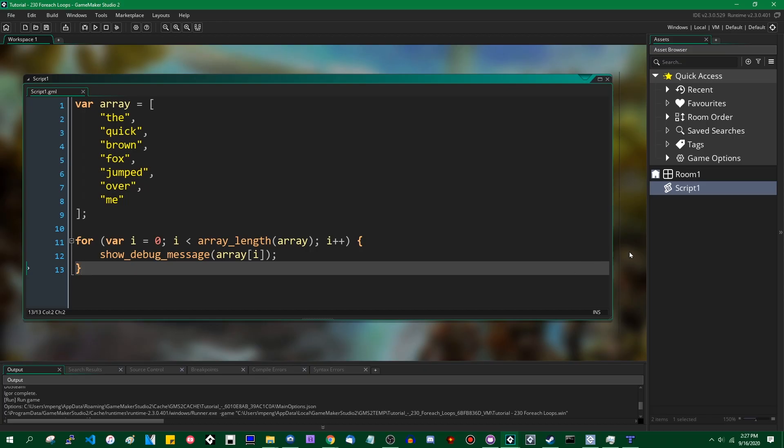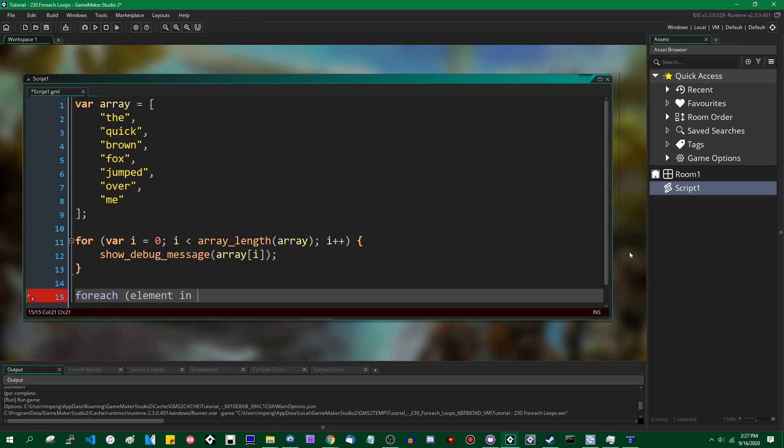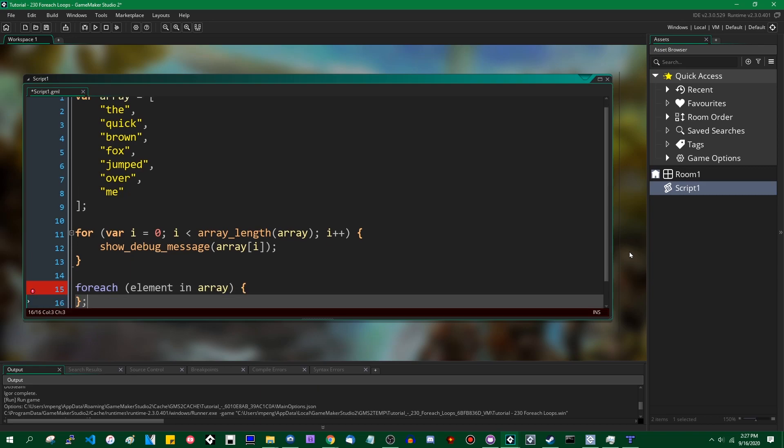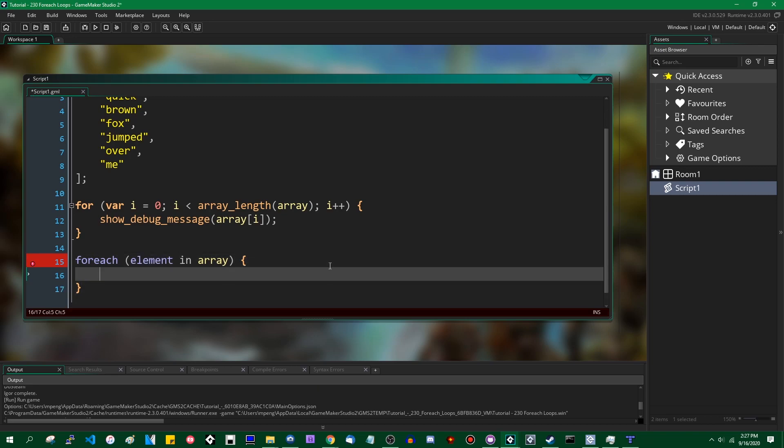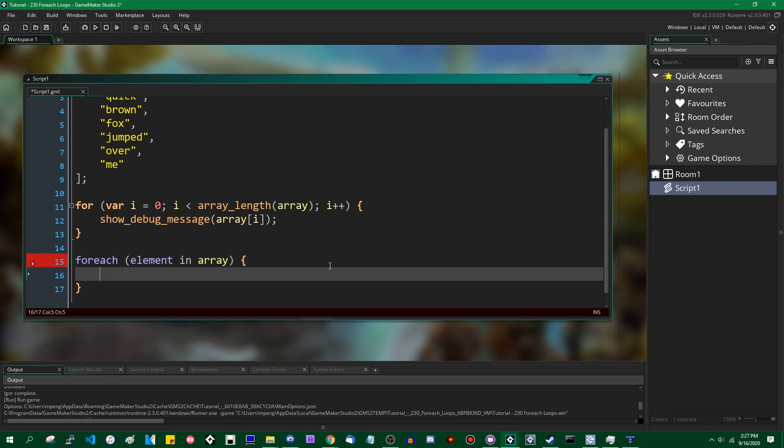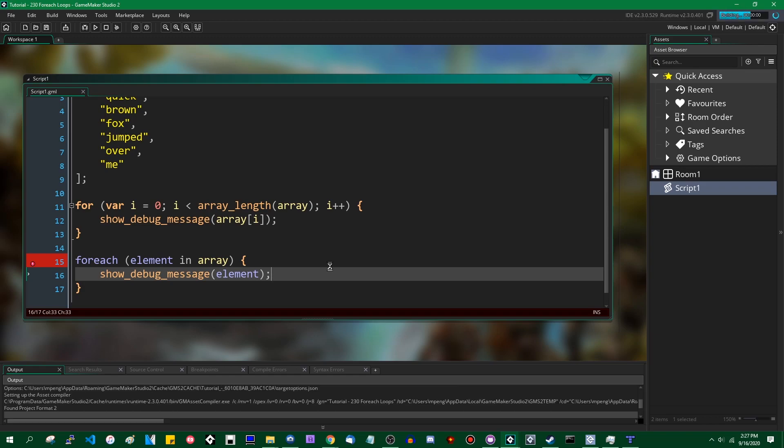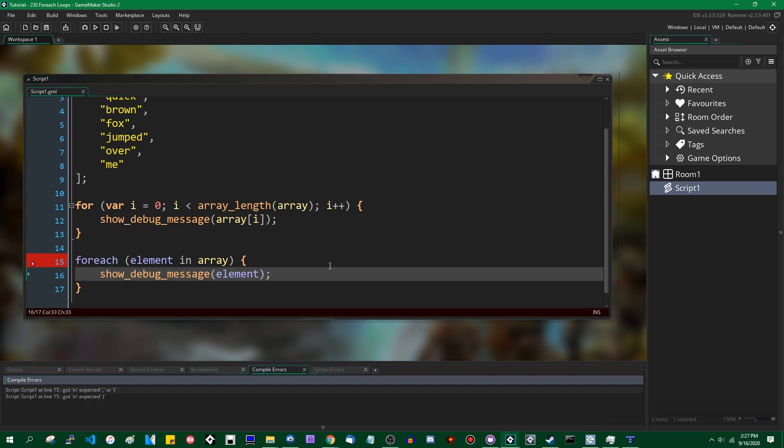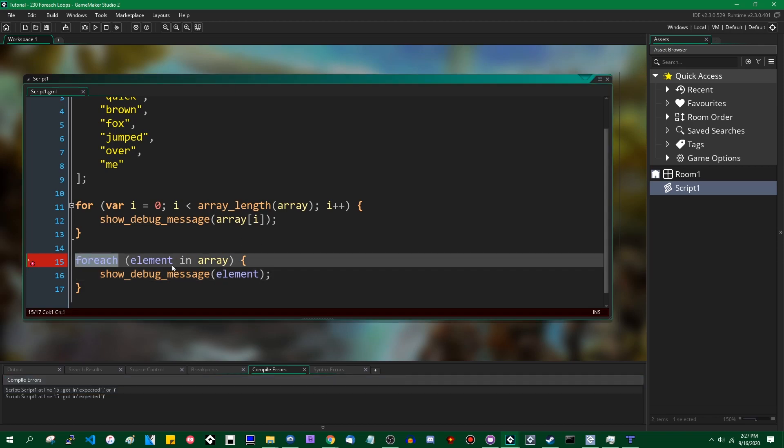Now some languages, and GML is not one of them, would let you do something very similar in your code called a for each loop. Depending on the language, you would be able to say something like for each element in array. This will not work in GML. This will cause an error. This will not even compile. There is a compile error because this is not valid code.